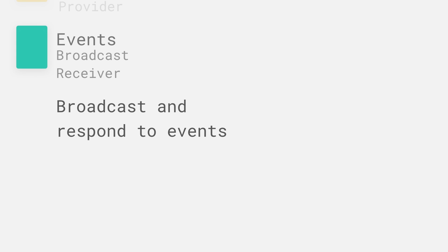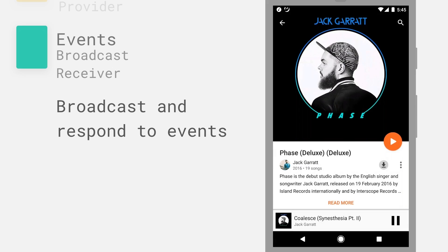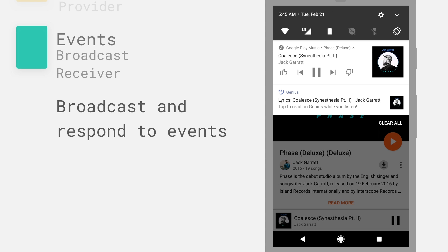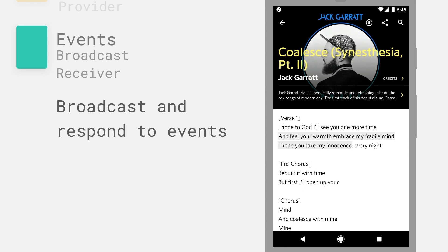And the last component is events or broadcast receivers. Now the OS will broadcast interesting events which your app can respond to, or likewise your application can broadcast interesting events to other applications and have them respond to it. In this example, when I start playing a song in my music app, the Genius application notices that because it's been broadcast across the system and offers up lyrics to the song, which is pretty handy.